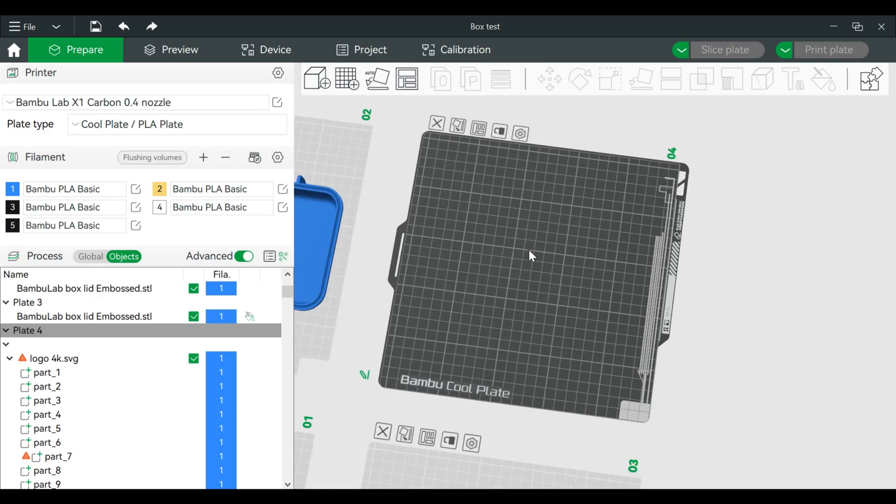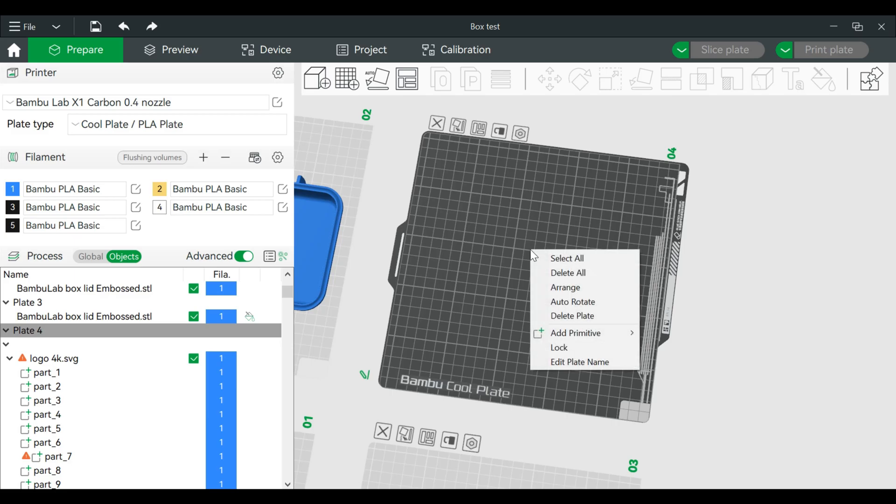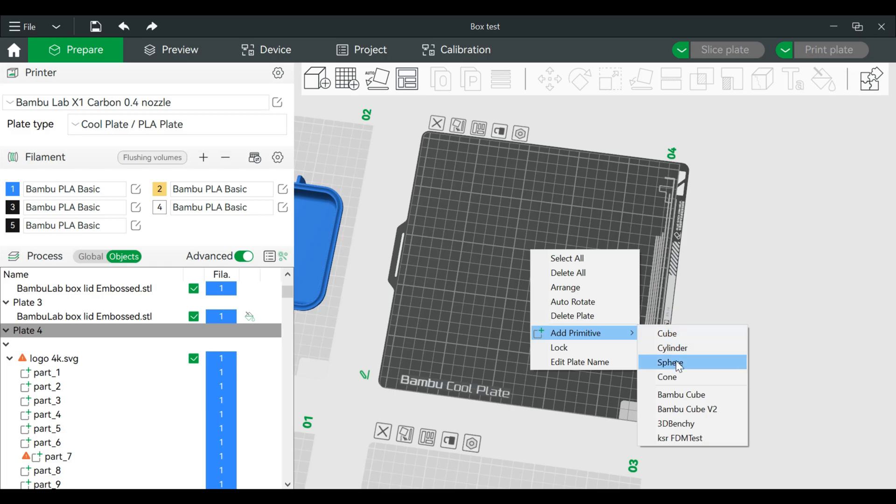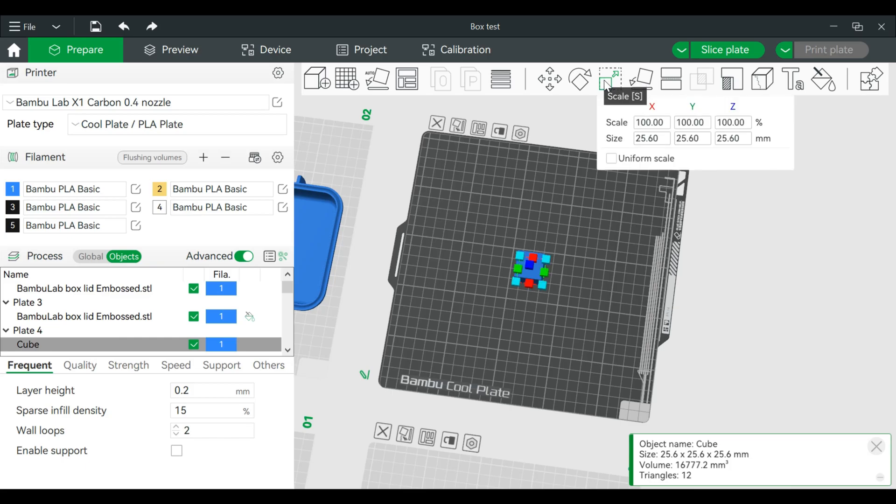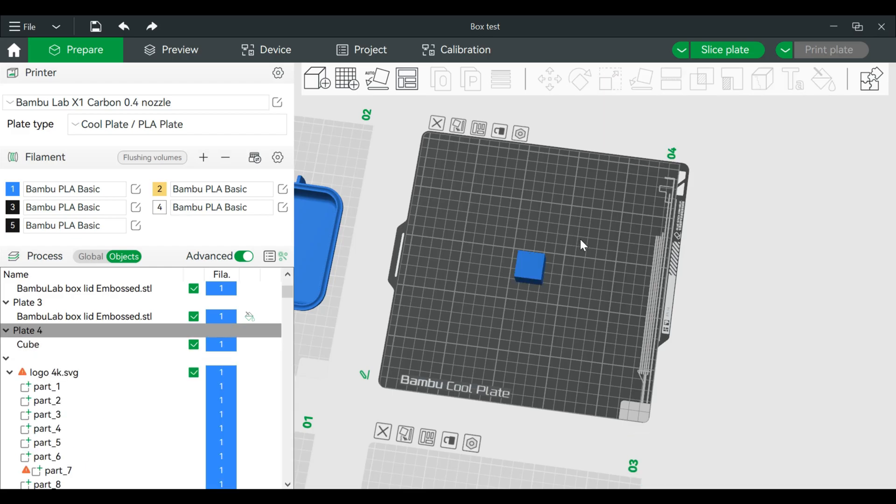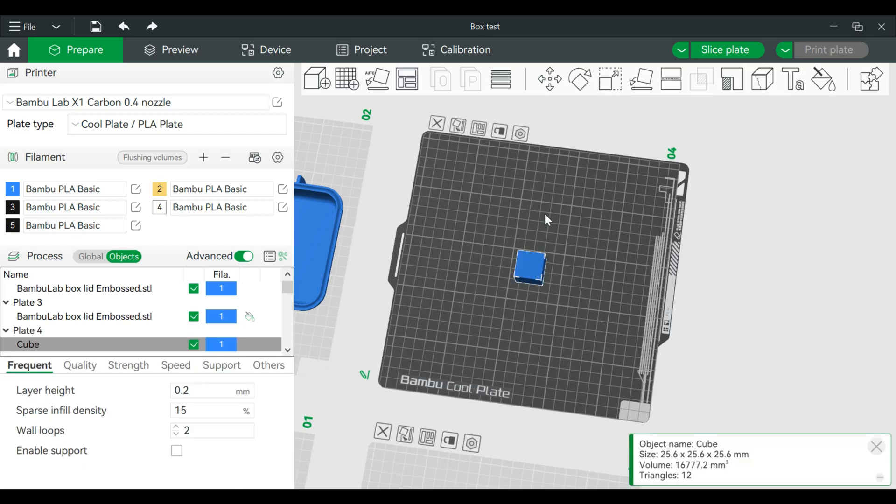I'm actually going to create a part where I can add text to it. So I'm going to right click and select Primitive. I'm just going to use a cube and we'll flatten this out. So we'll go to Scale, turn off uniform scale. We want this as a Z height of two millimeters, but you can of course make this anything you'd like.